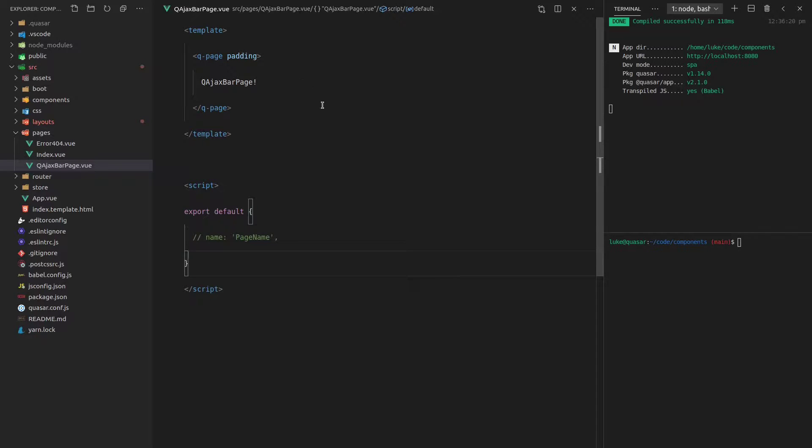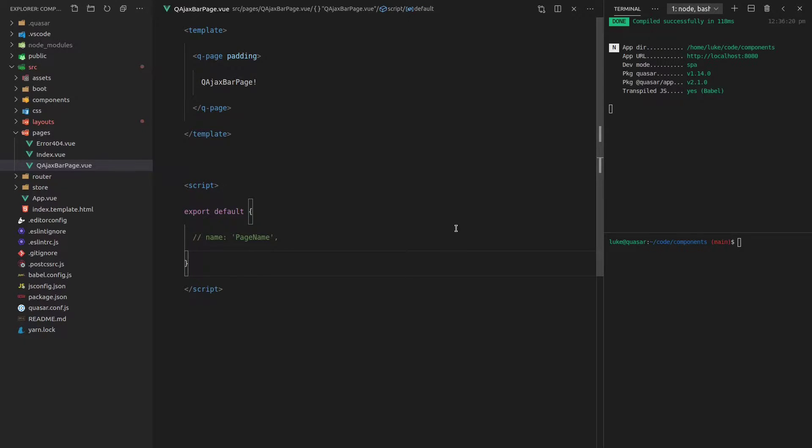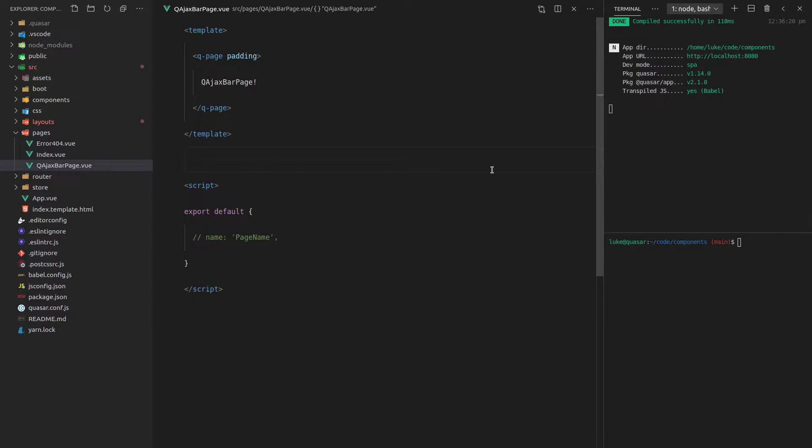What the QAJAX bar does is it adds a loader at the top of the page and it actually automatically hijacks AJAX requests that you do and will show the loader automatically. So it's really cool. It does a lot of stuff for you straight out of the box without you having to configure anything.